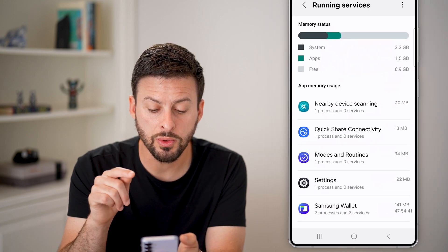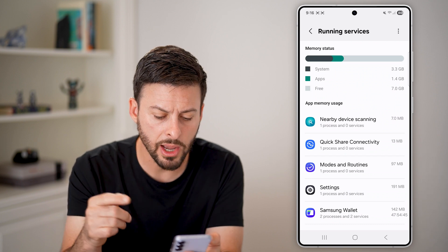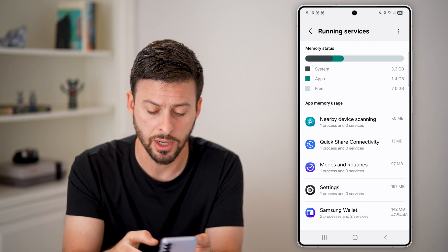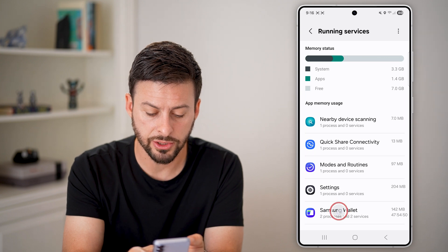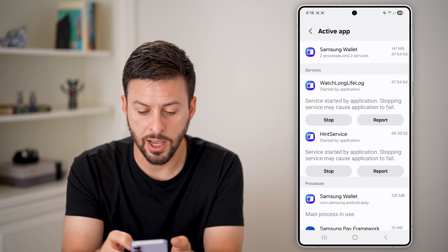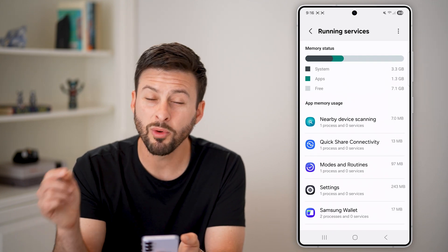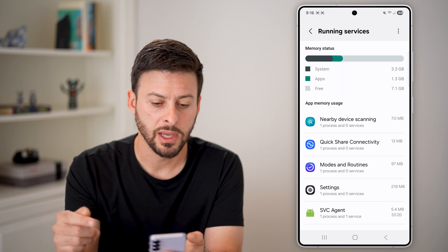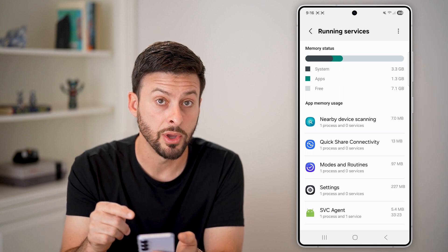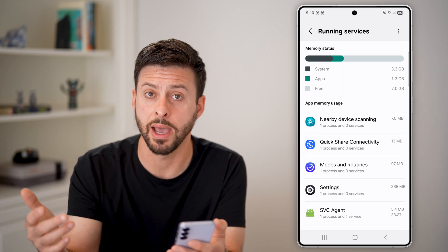The first one we'll go to is called Running Services — tap on that. This will show you every single app that is running in the background. On any of these, say Samsung Wallet, if I want to turn it off, I can just tap on it, tap Stop, and Stop again, and it will force quit. My memory at the top will go up because it's no longer using memory running in the background.